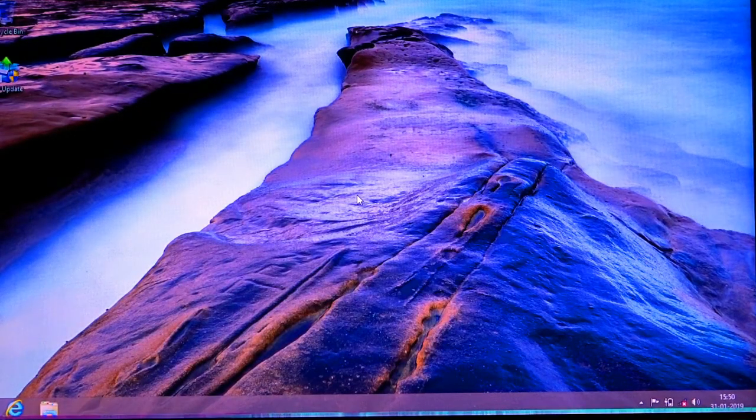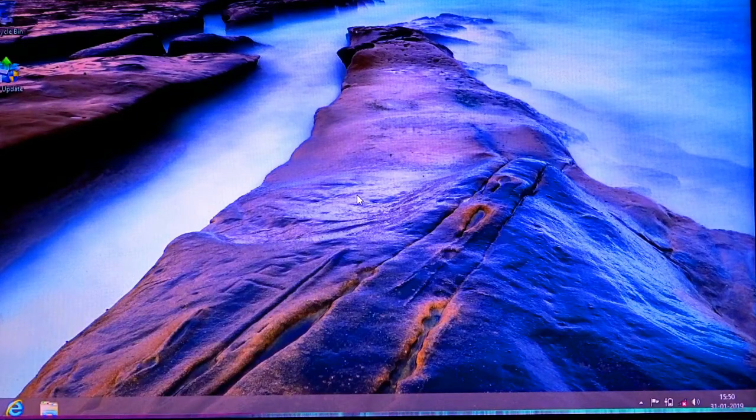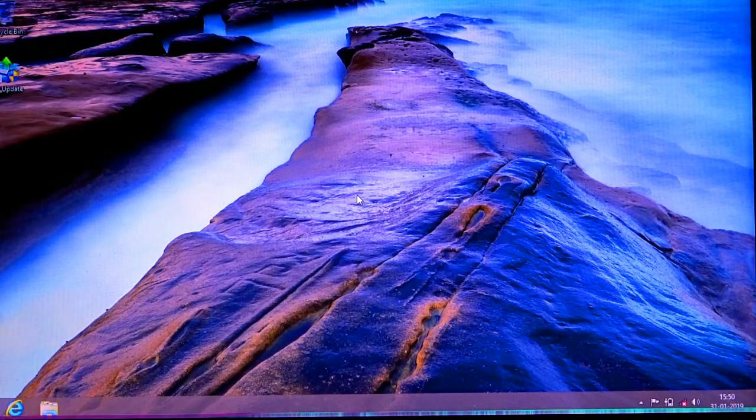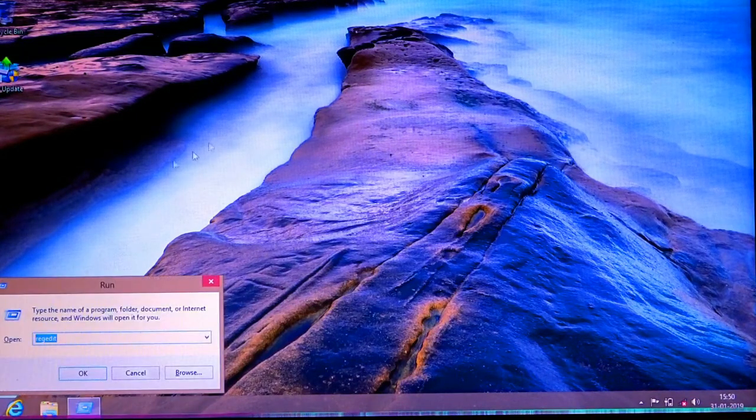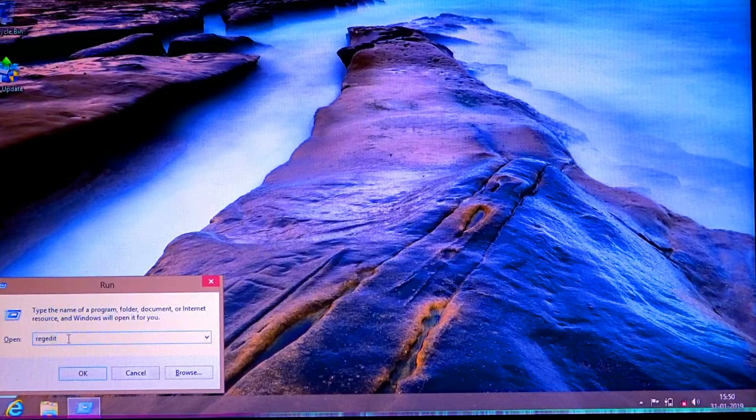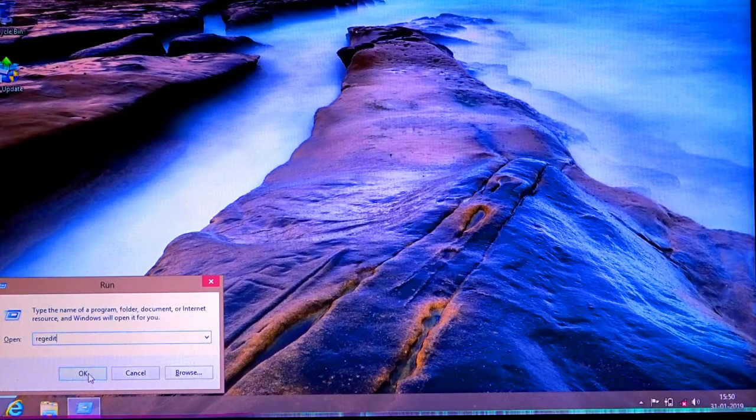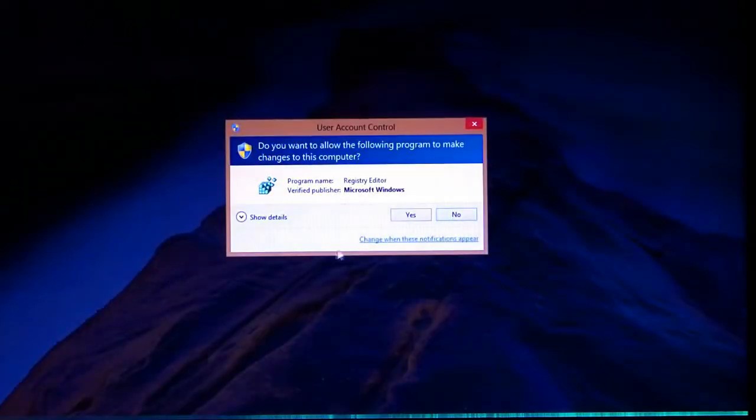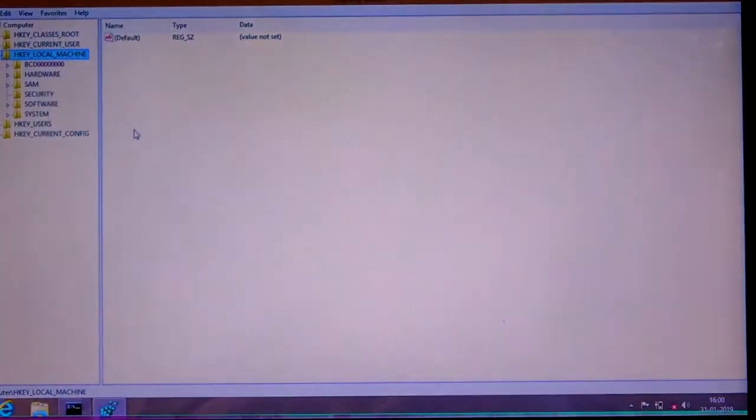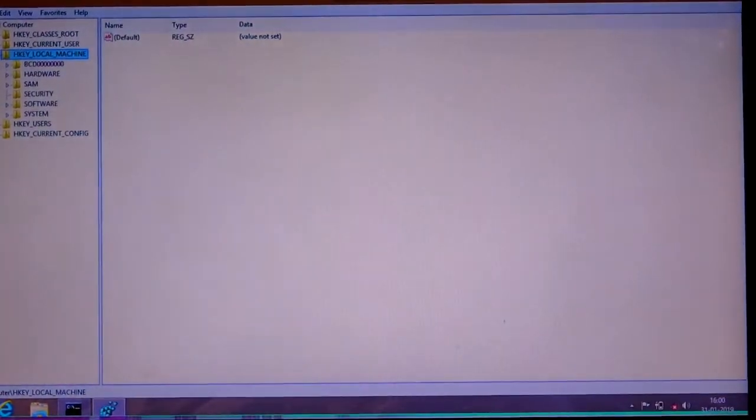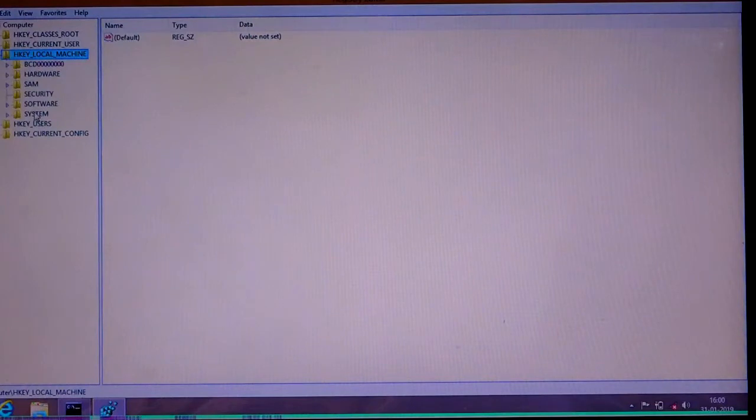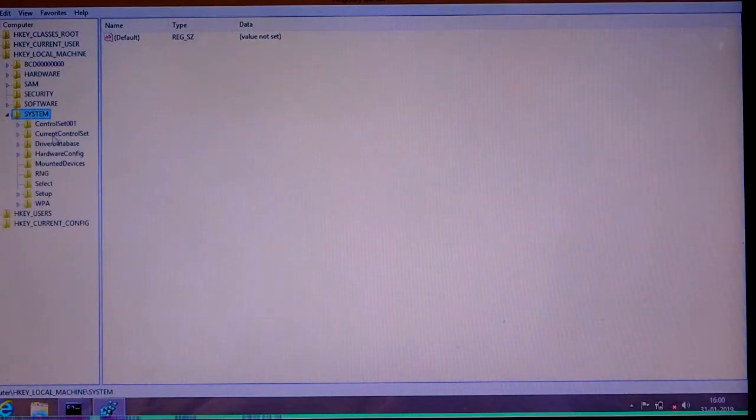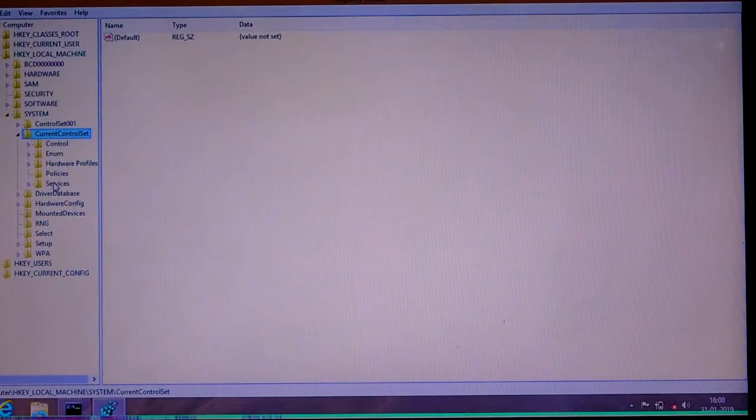To do that, we have to open Registry Editor. Go to Run, type regedit. Here we have to go to HKEY_LOCAL_MACHINE, System, CurrentControlSet, Control.